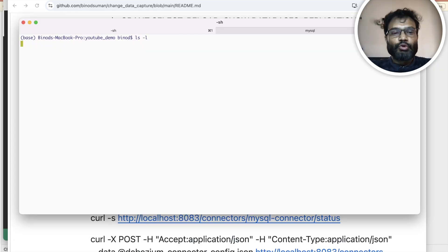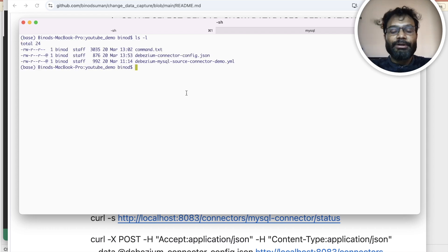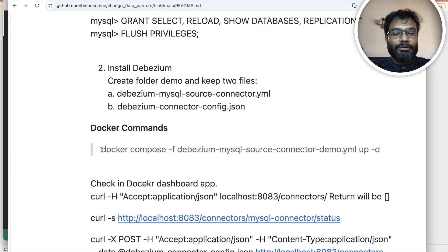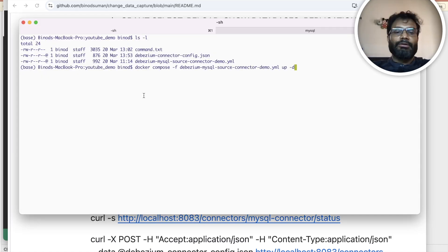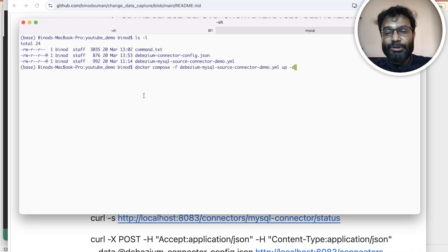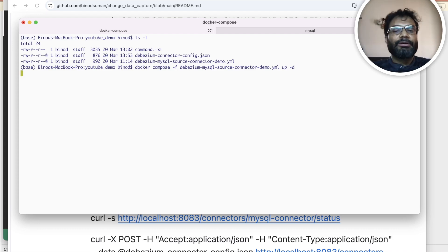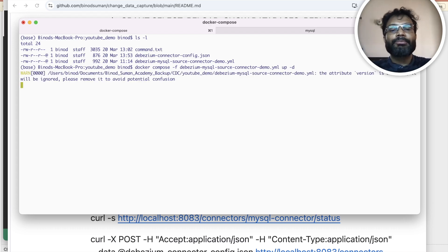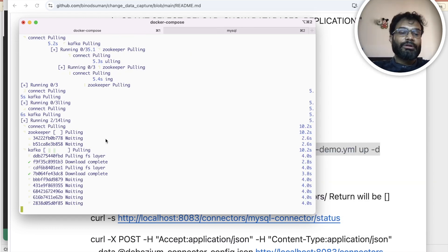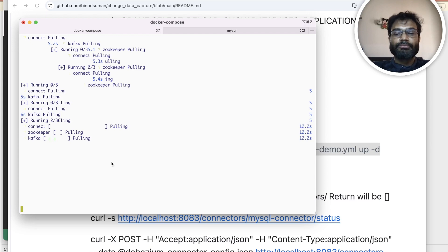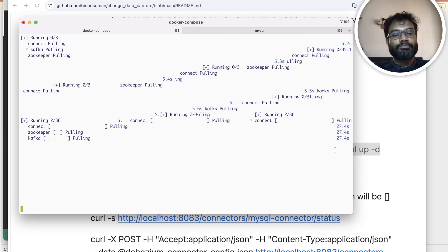Now make sure these two files are in the same folder and run this docker-compose command — it will install three things inside Docker: ZooKeeper, Kafka, and Debezium. It will take a few minutes. You can see it has started installing, and once the images are installed you can see them in Docker Desktop.